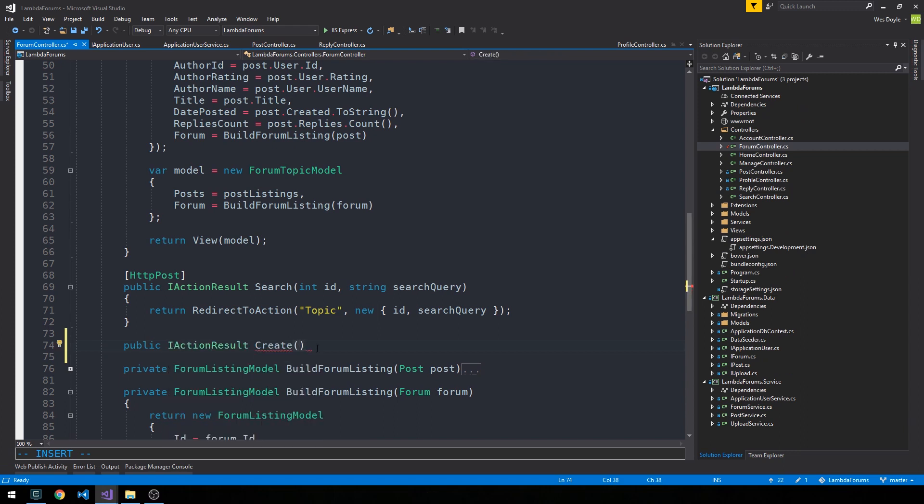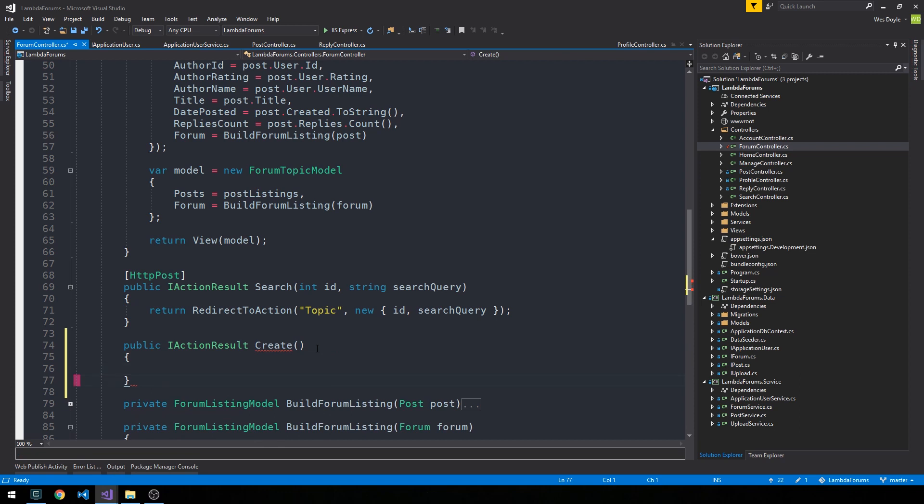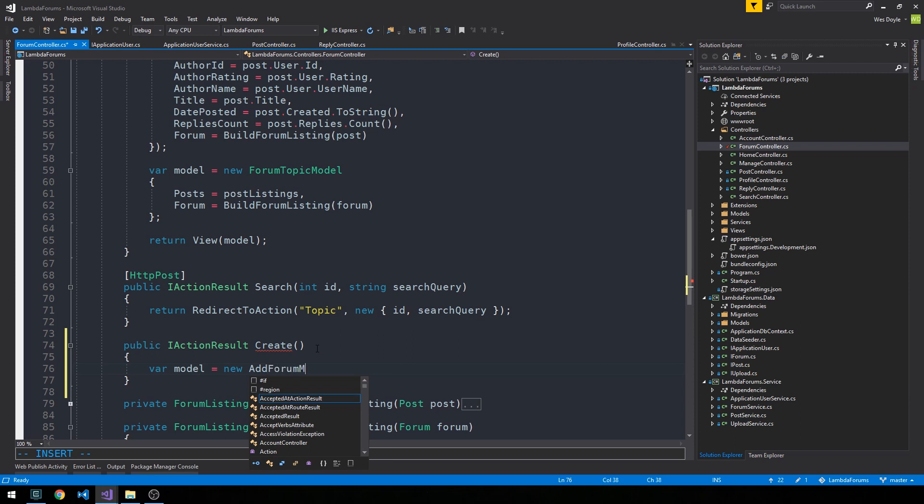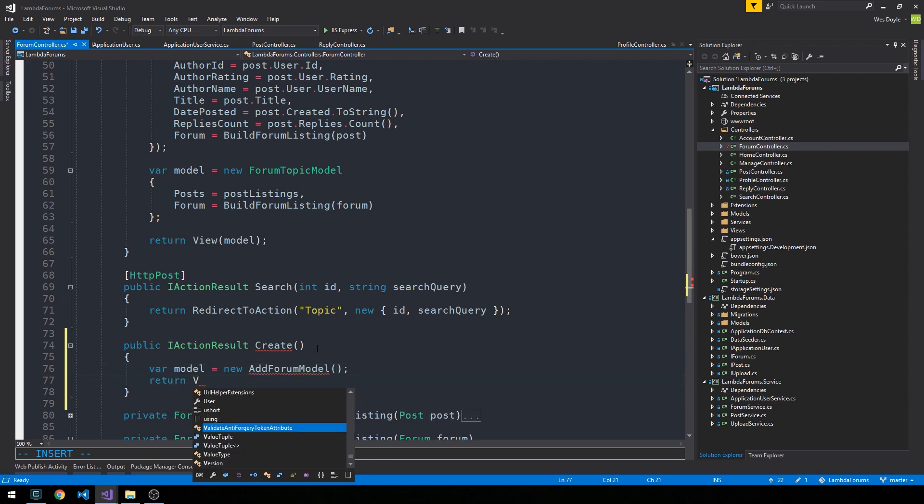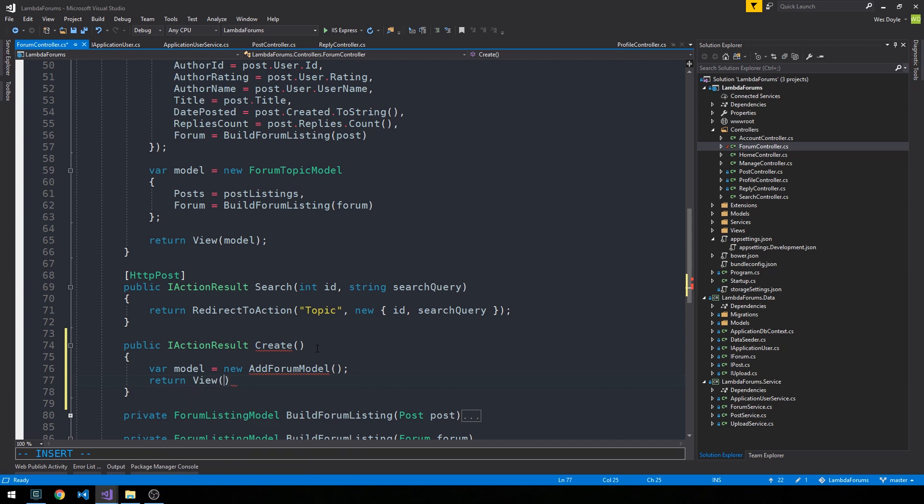This is going to be an ultra simple action result here because we're just going to have a model as a new add forum model that we can create and then we're going to return a view and pass it this model.